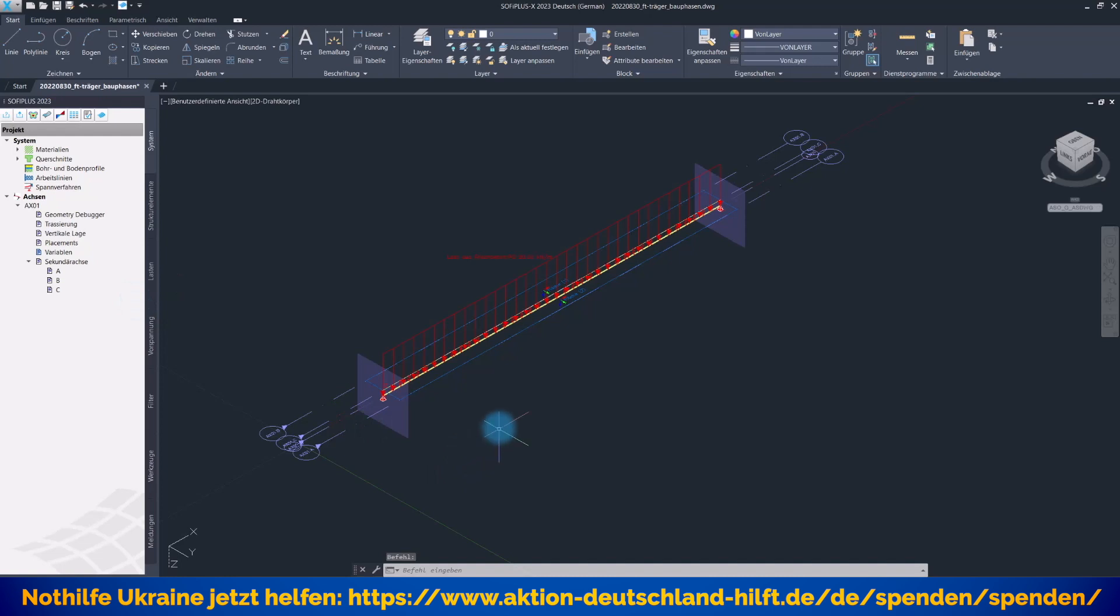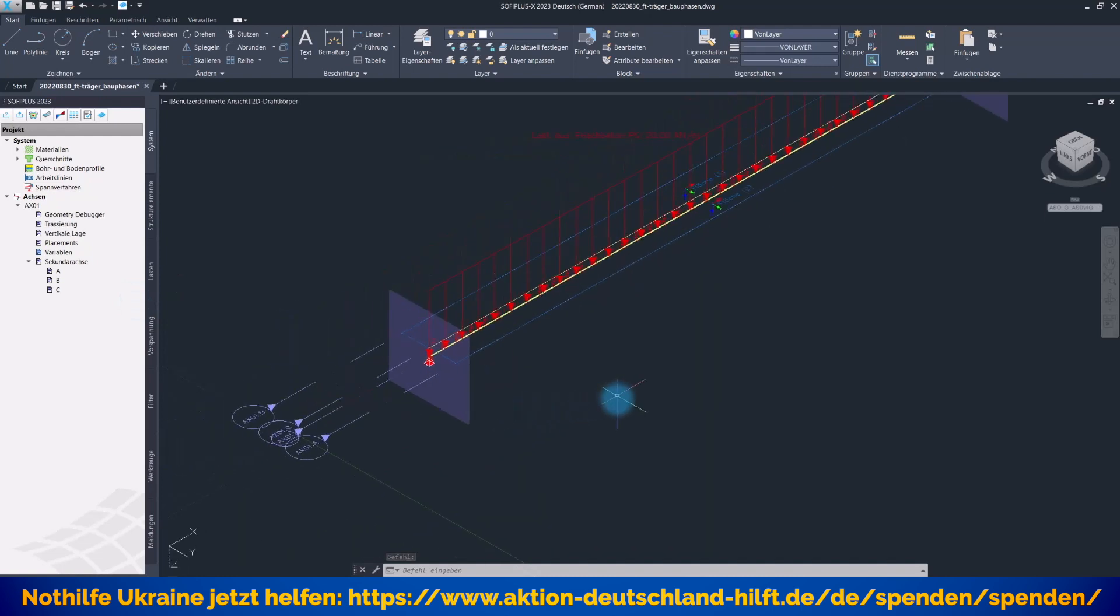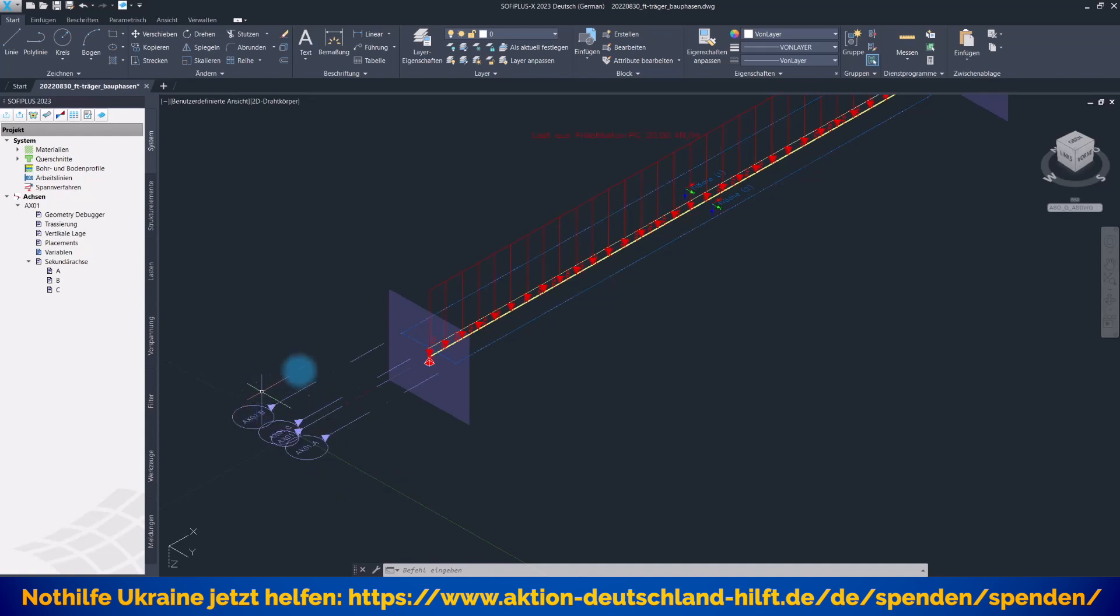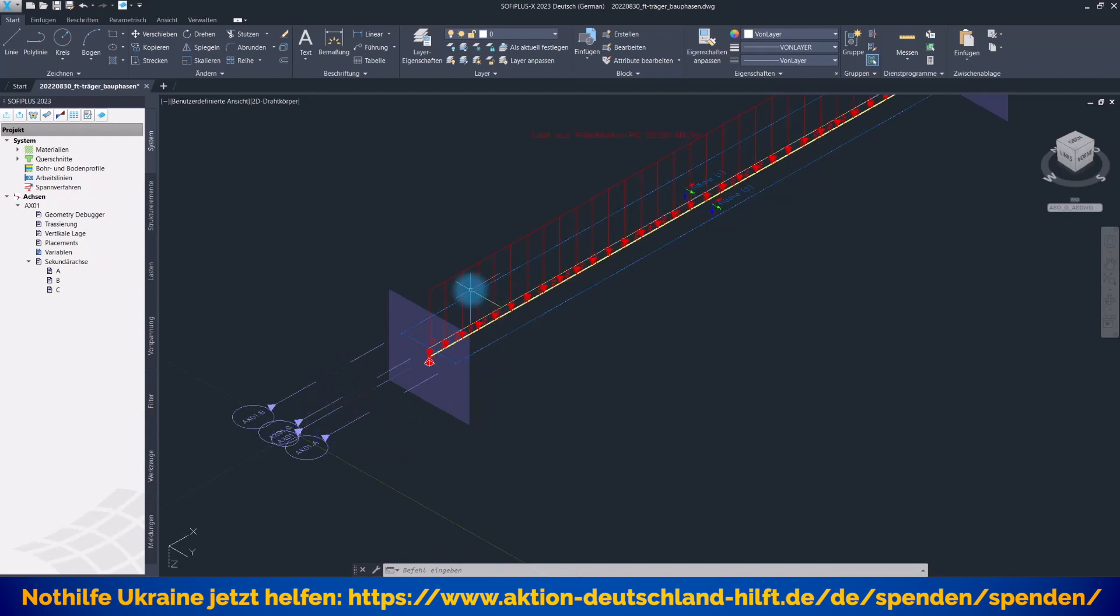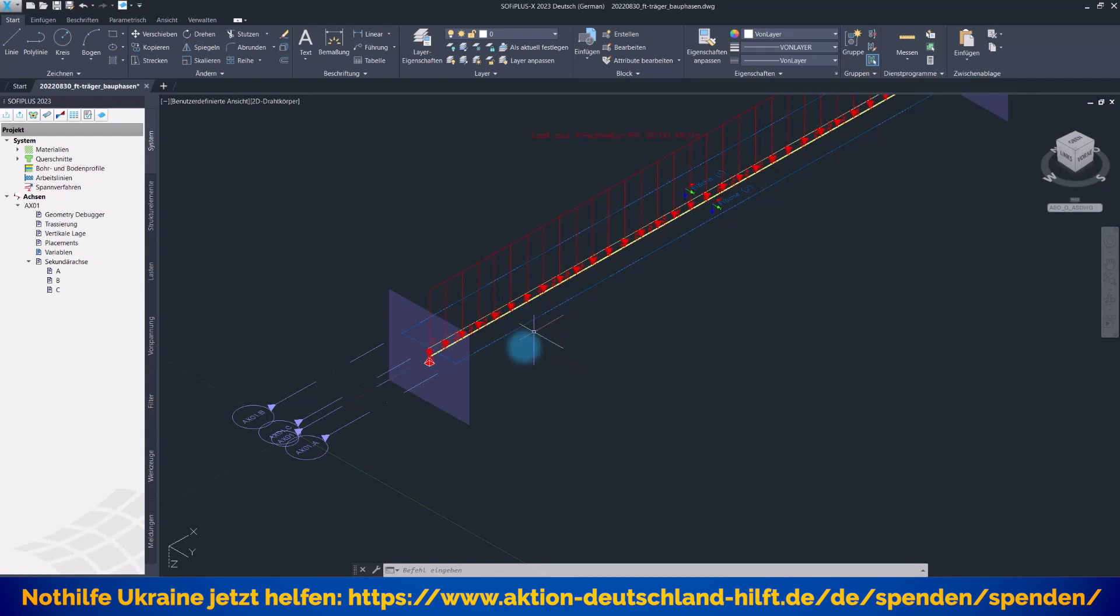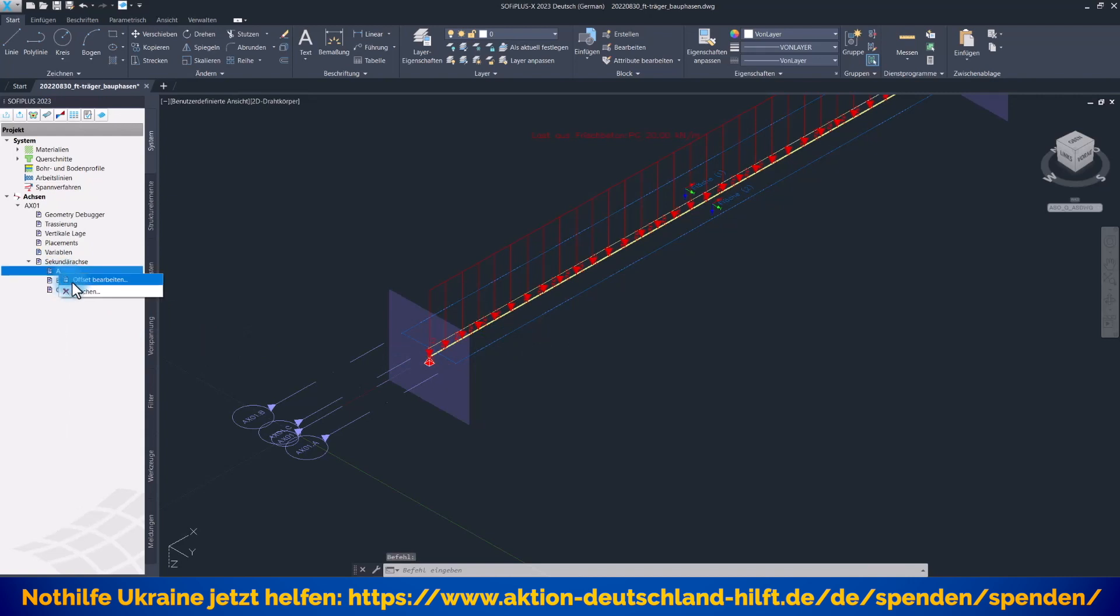Für den Träger selbst brauchen wir nichts weiter, aber wir wollen später noch eine Ortbetonplatte obendrauf modellieren. Die soll genau oberhalb dieses Fertigteilträgers ohne Lücken zu liegen kommen. Also brauche ich dafür weitere Sekundärachsen: eine Sekundärachse A für den rechten Rand, eine Sekundärachse B für den linken Rand und eine Sekundärachse C für die Mitte. Wir können keine Strukturfläche direkt von hier nach hier erzeugen, sondern müssen in zwei Schritten vorgehen - von hier bis zur Mitte und dann nochmal von der Mitte bis zum rechten Rand, damit wir die Ortbetonplatte mit dem Fertigteilträger direkt koppeln können.